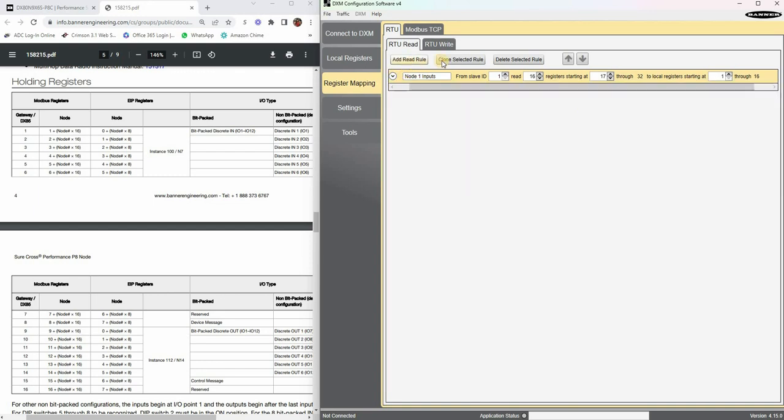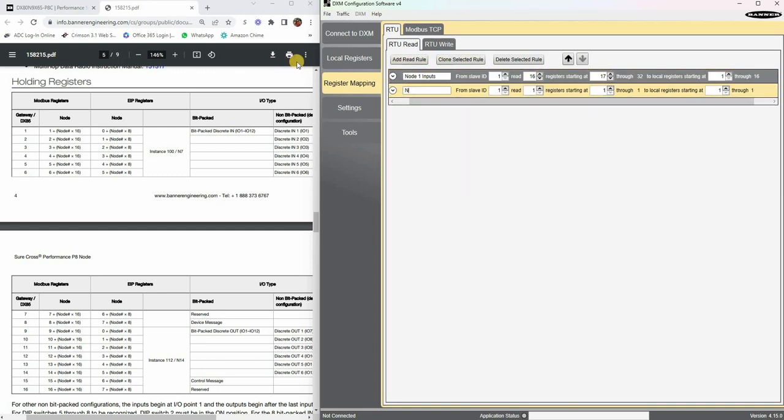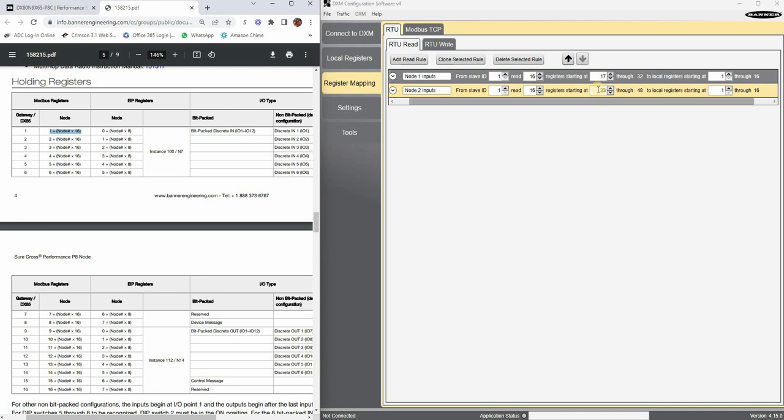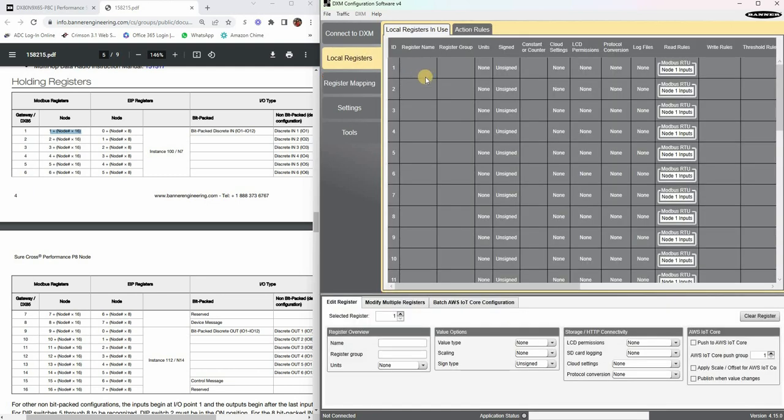Let's do one more read rule and we're going to call this node 2 inputs. Again, from slave ID 1. Again, we're going to read 16 of those. And this time they are starting at 33. Why? Because we're on node number 2. If you look at that formula, 2 times 16 is 32 plus 1, that's 33, that's where it starts. So we want to start at holding register 33, and then we're going to copy this to local register on the processor board. We'll start at 17 just to keep it consecutive here on my memory map. So this is done, this is what I need to do for my PLC to read something.